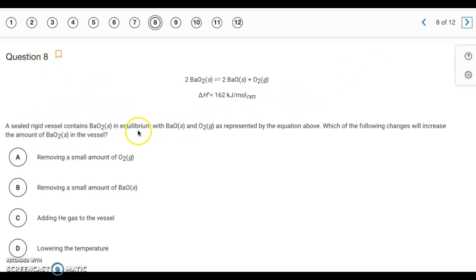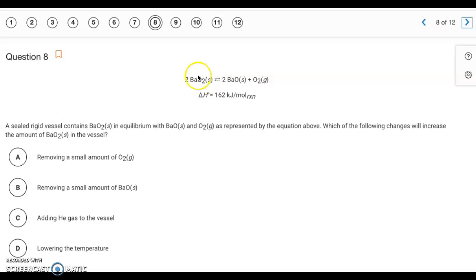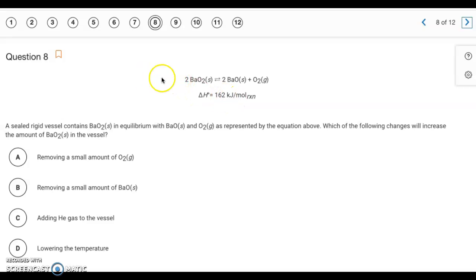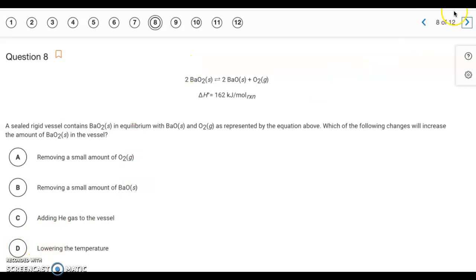Question eight is another Le Chatelier's principle problem. We want to increase the amount of BaO2, which is a reactant, so we need a left shift. The only option causing a left shift is D: lowering the temperature. Because the reaction is endothermic, heat energy acts as a reactant. Lowering the temperature removes heat energy, and removing a component causes a shift toward it — a shift left. The answer is D.